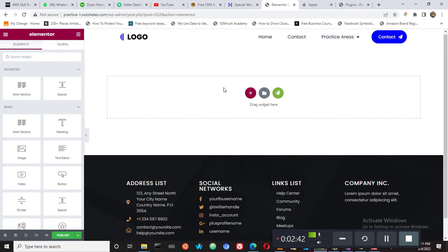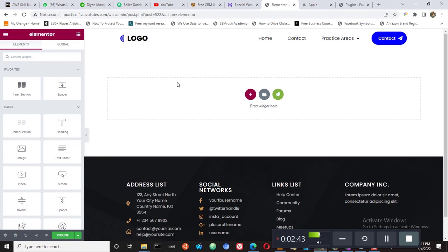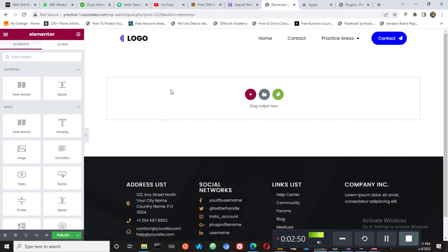And then it brings us here. So this is the first stage, this is the first stage in constructing this page.